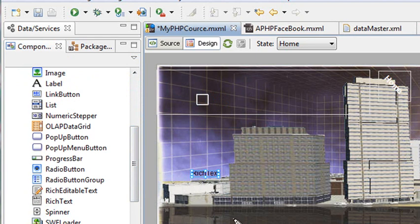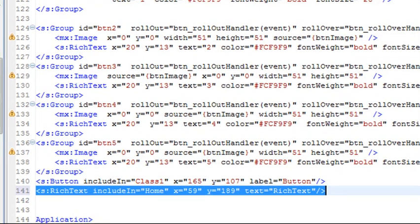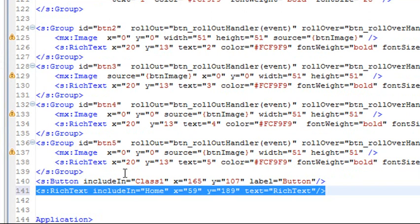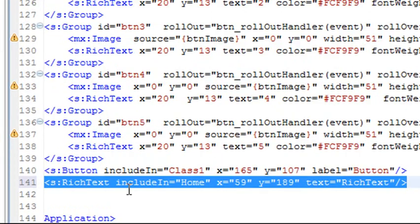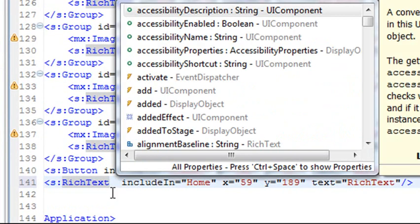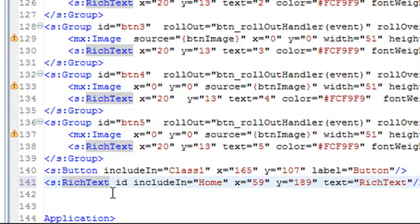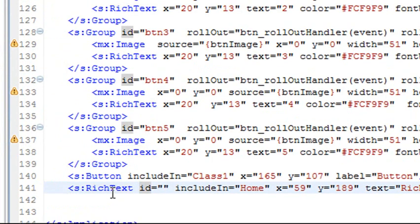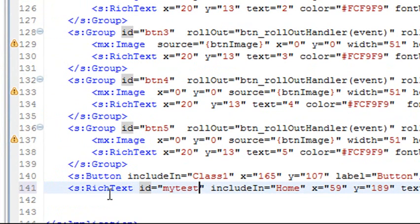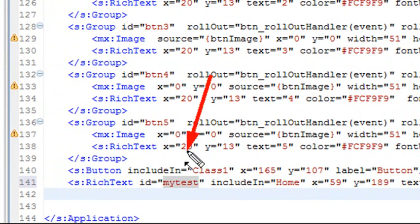If I go to source view, I can actually take a look at that particular text box, so it's highlighted as well. In order to control it though, I want to give it an ID. I'll put a space in there, and all my code hinting comes up. Type in ID, and I could call it myText. Whenever I try to program or work with that particular item, all I have to do now is refer to its ID value.